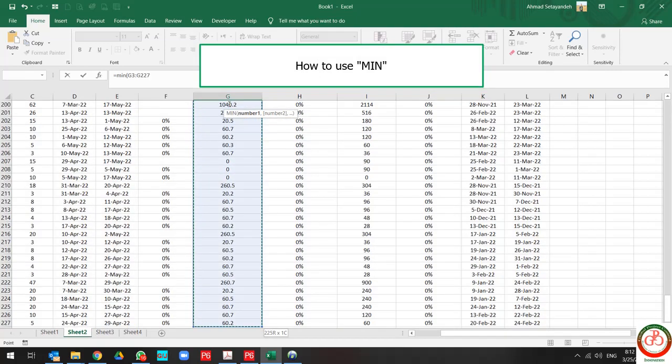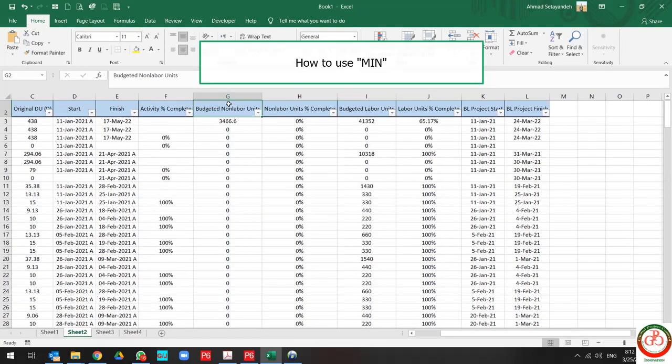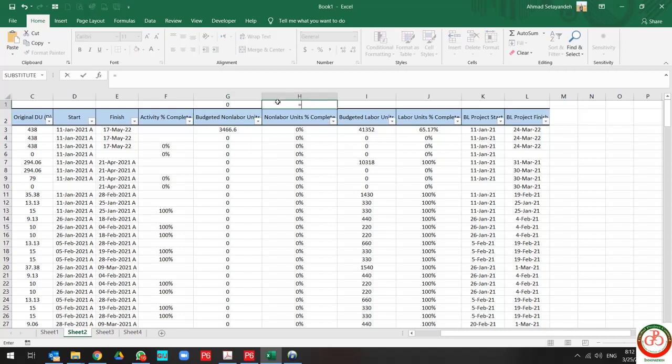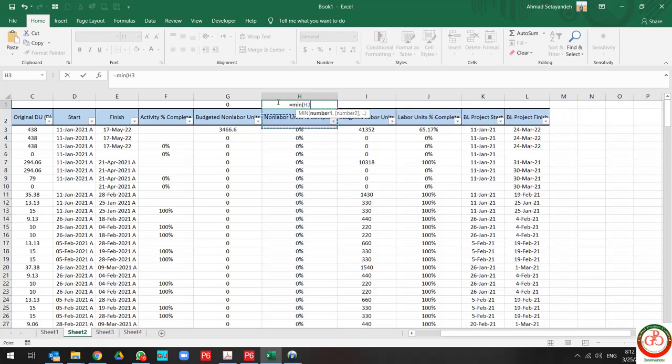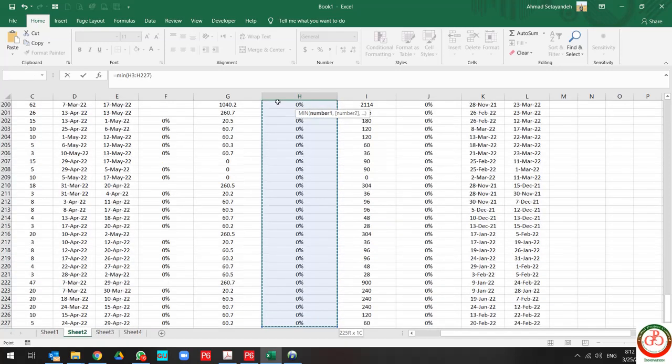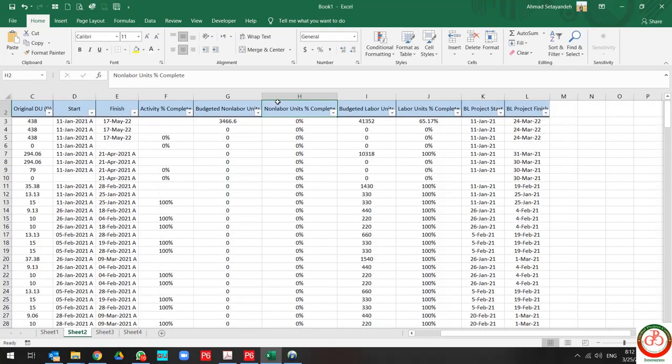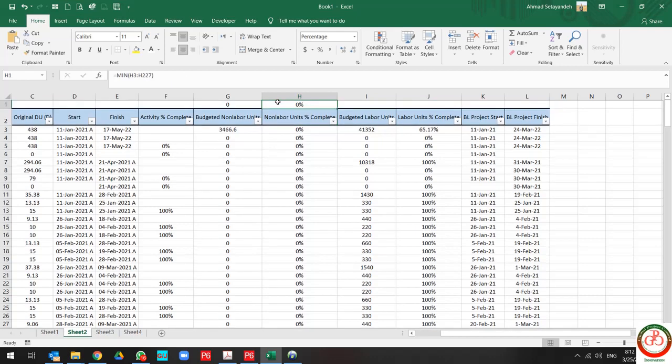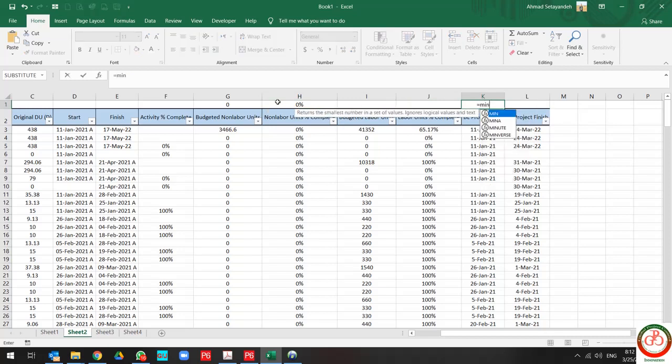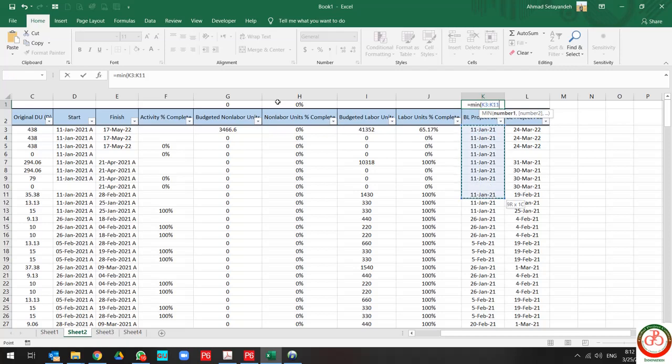If I use MIN and select this criteria, it shows me zero. But if I use MIN for this criteria, it shows me zero percentage.